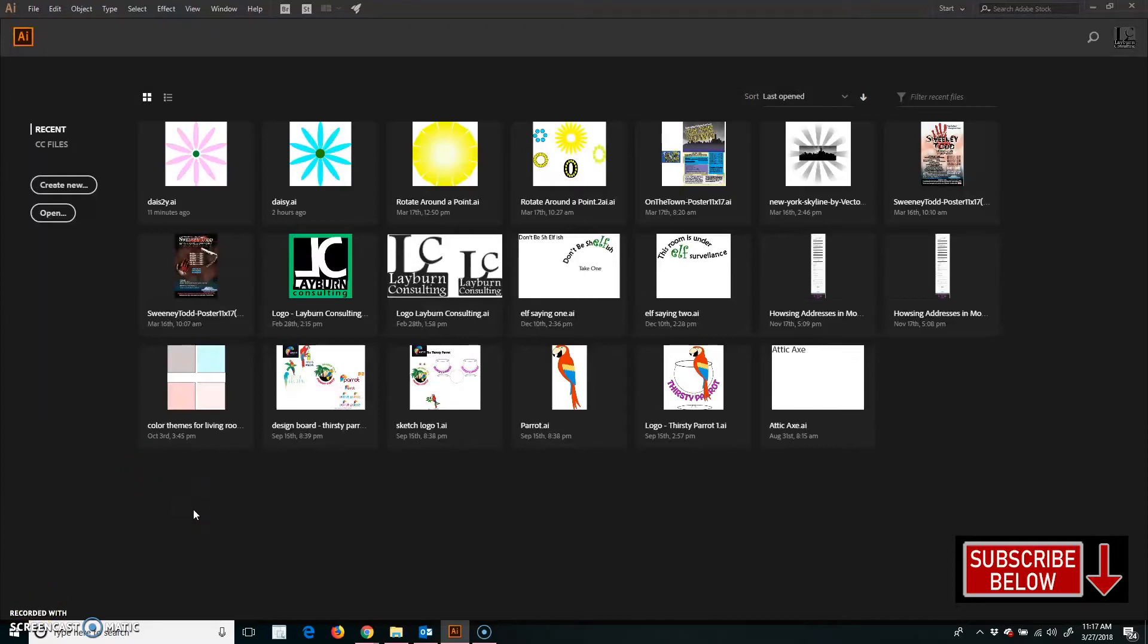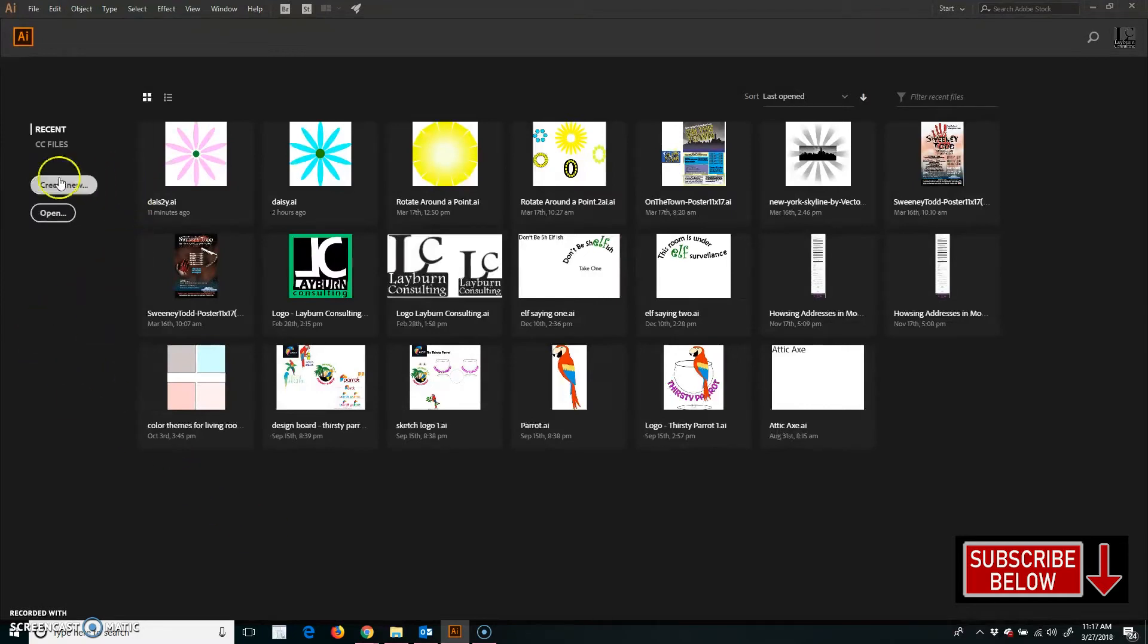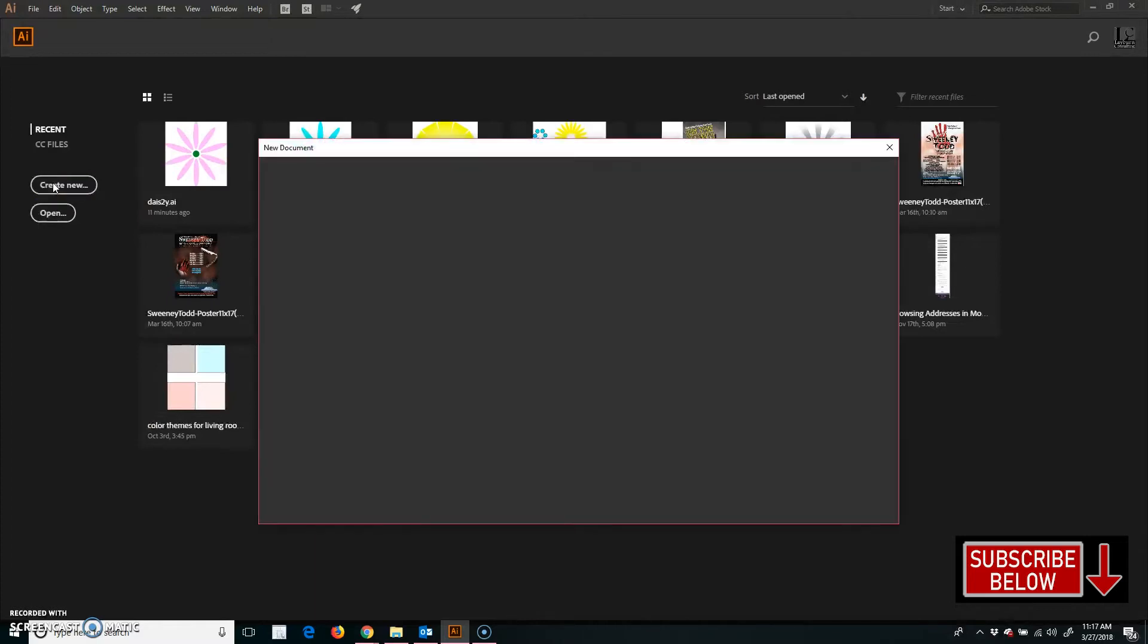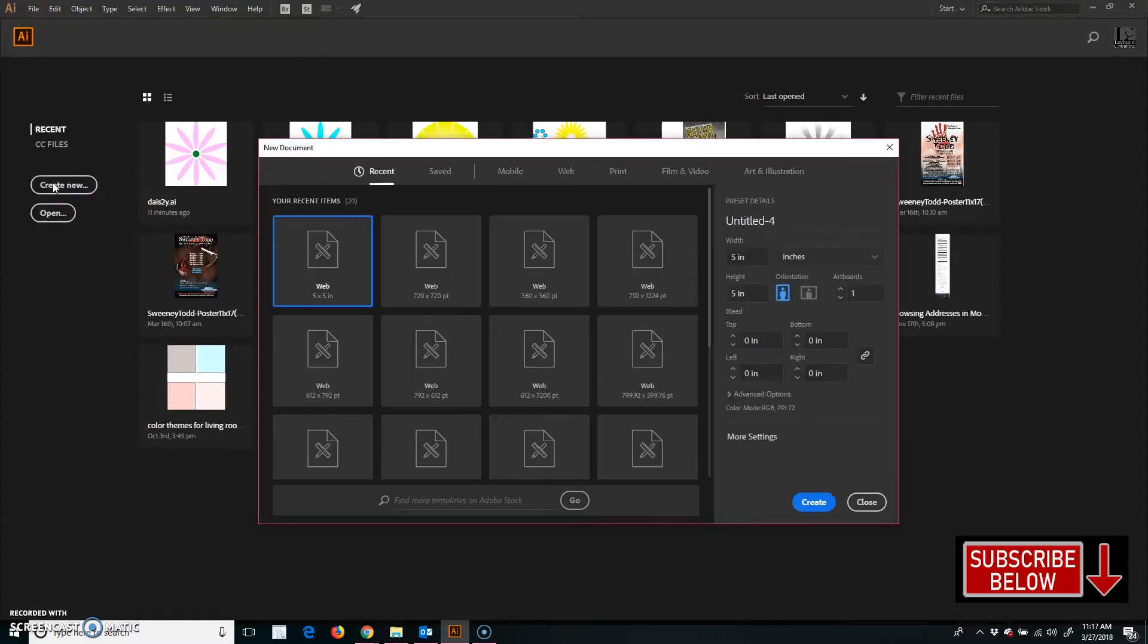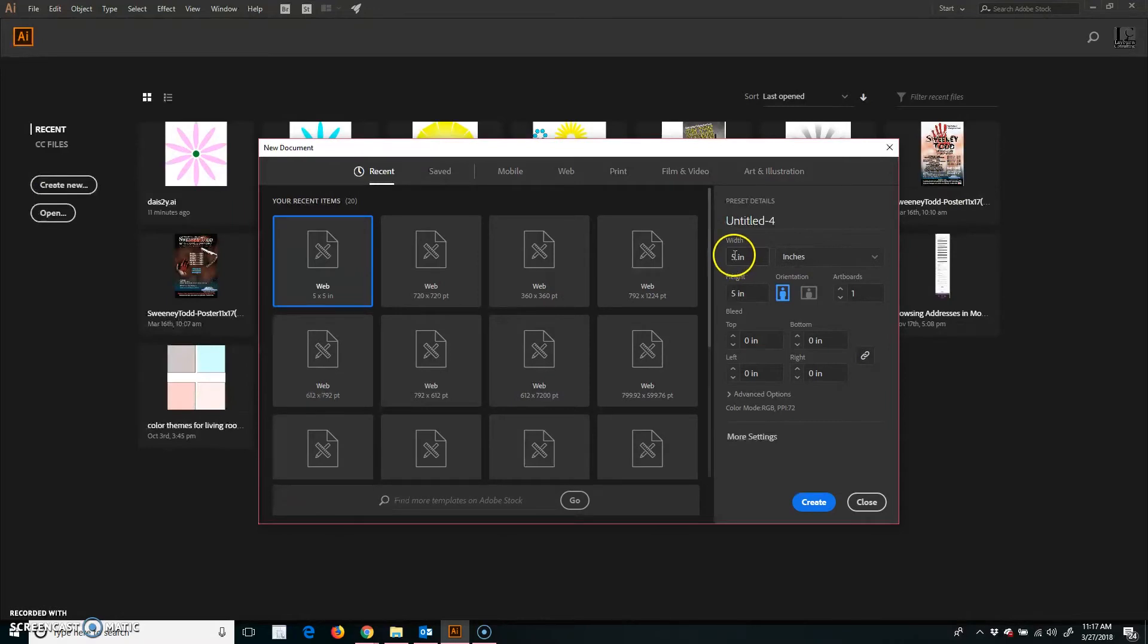Okay, so here we are in Illustrator. I've just opened the software, and I want to create a new file by clicking Create New over here on the left. I'm choosing a width of 5 inches and a height of 5 inches just because I want a perfect square to work in.